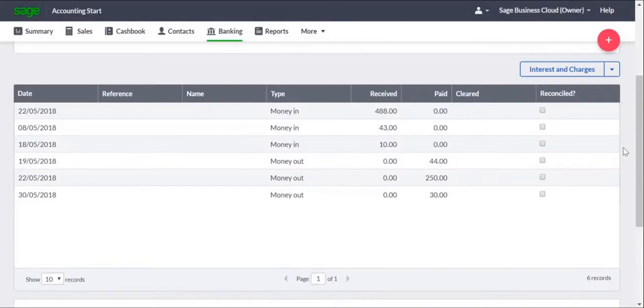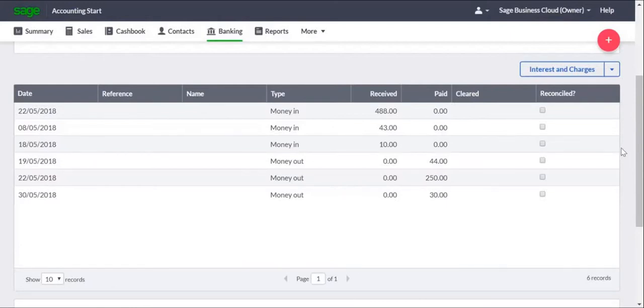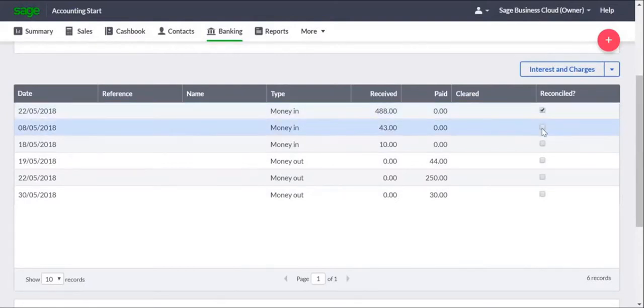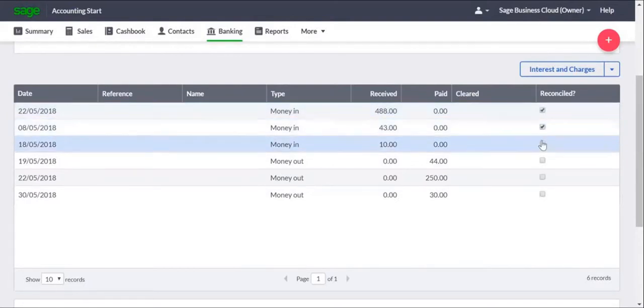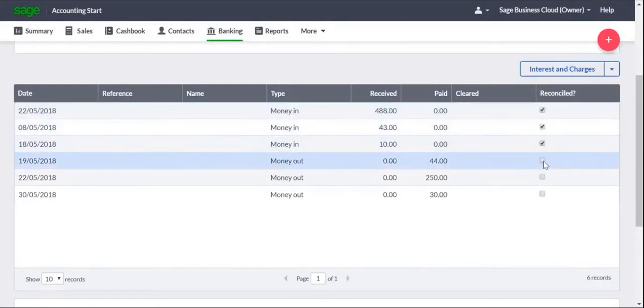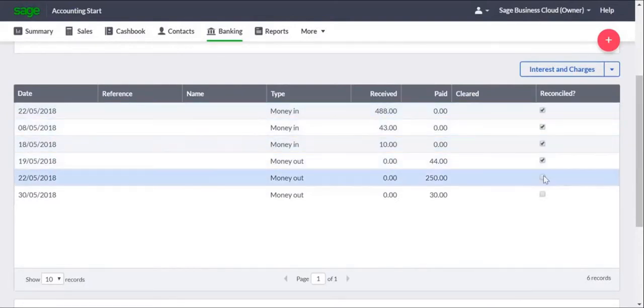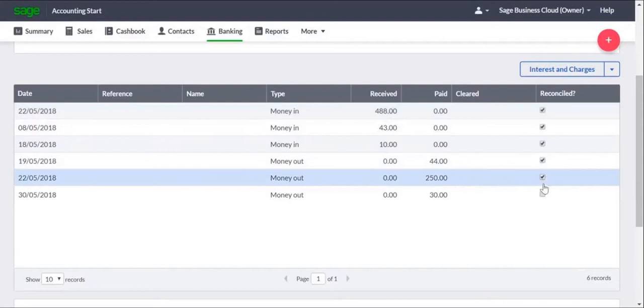The process is a simple checking exercise. You look at the first transaction on your bank statement, and then search for it on the transactions list. When you find it, select the Reconcile checkbox. You then repeat this until you've selected all the checkboxes for the transactions that appear on your statement.